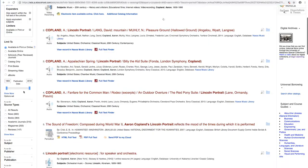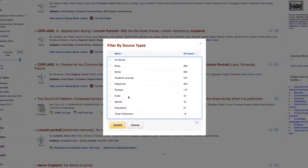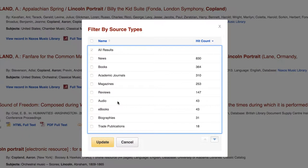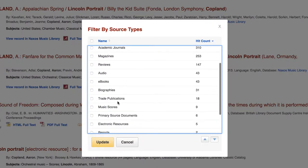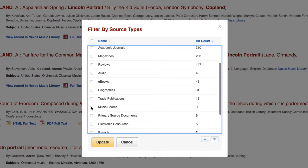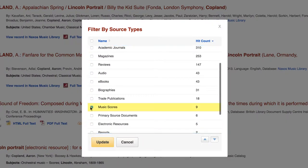Scroll down to source types and select show more to view the complete list. From this list, we can select source types by checking the corresponding boxes. Selecting music scores will limit our results to only nine hits, including both print and electronic resources.